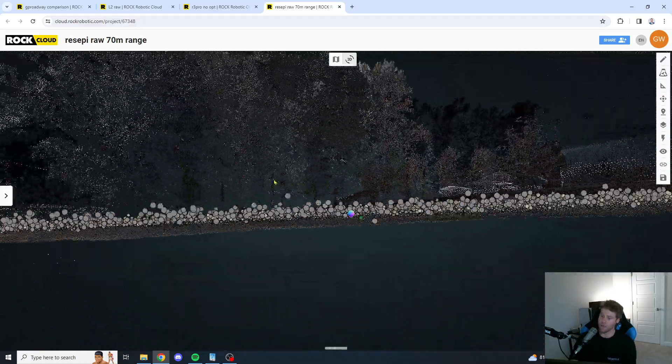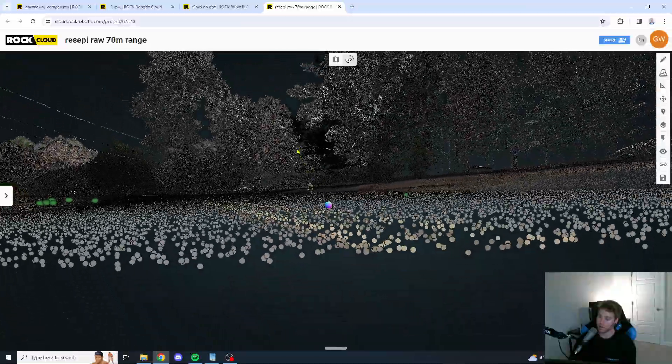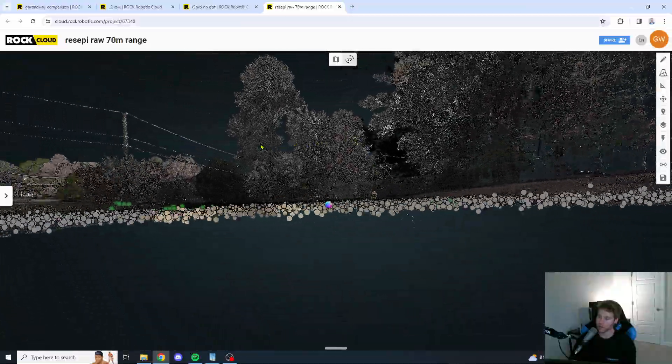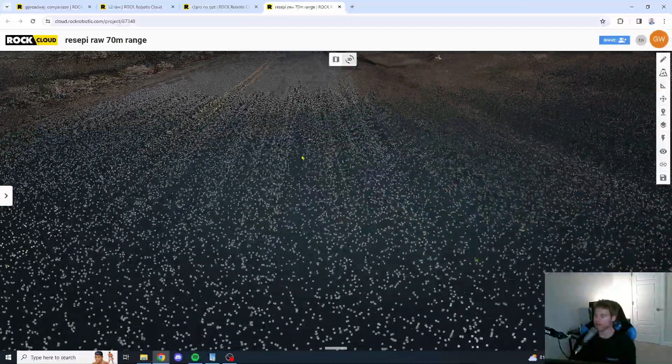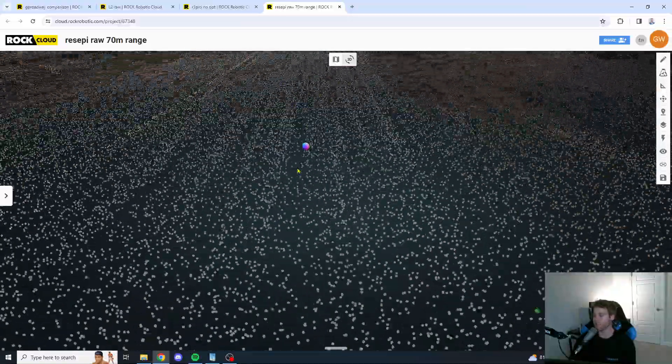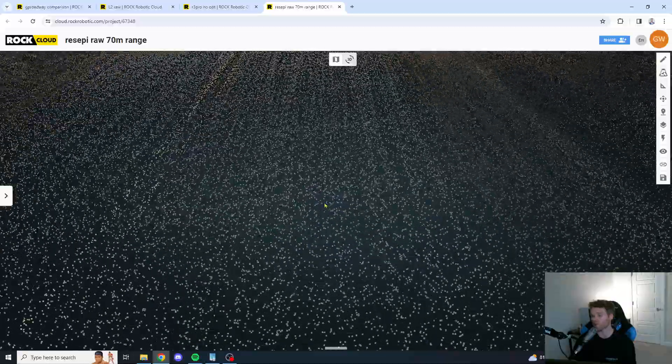Okay. Wow. The Recepi unit's looking tight. You're definitely getting a more dense point cloud on the Recepi unit.